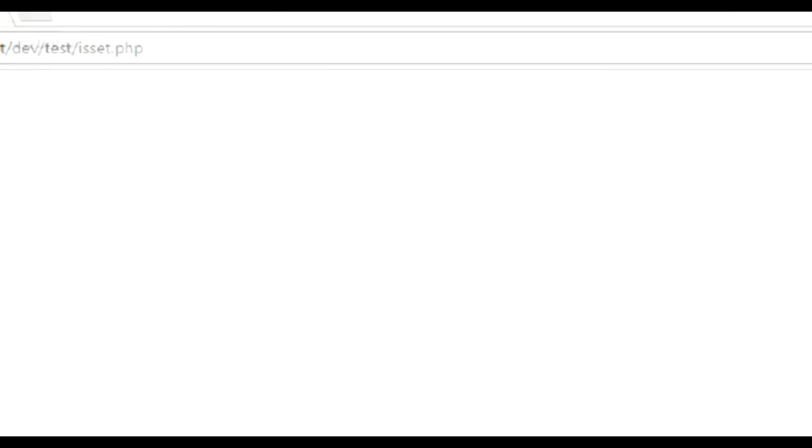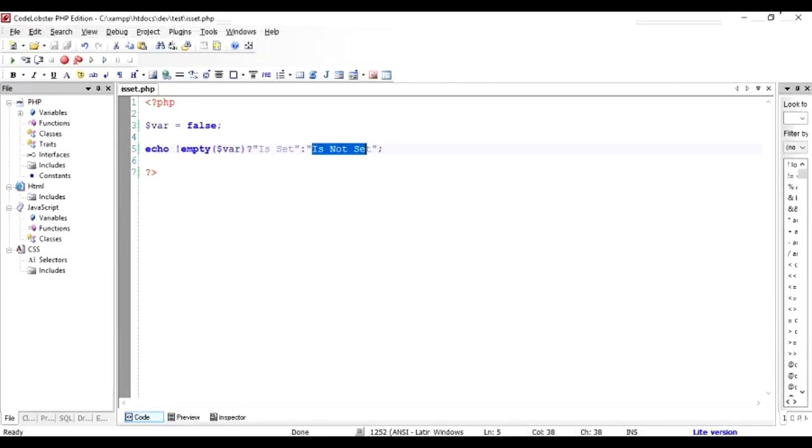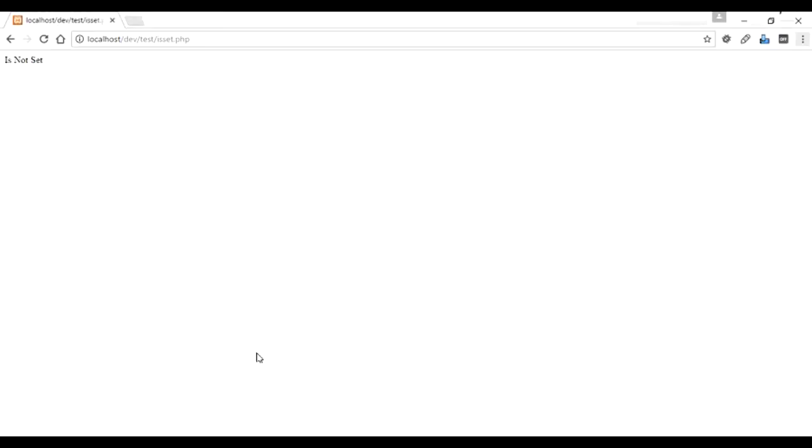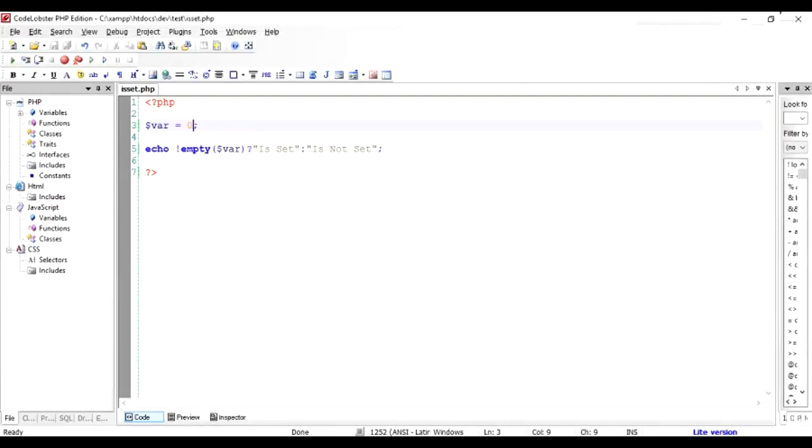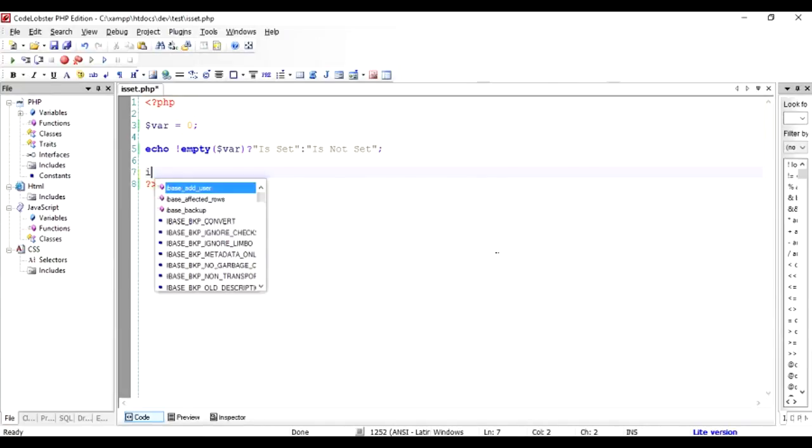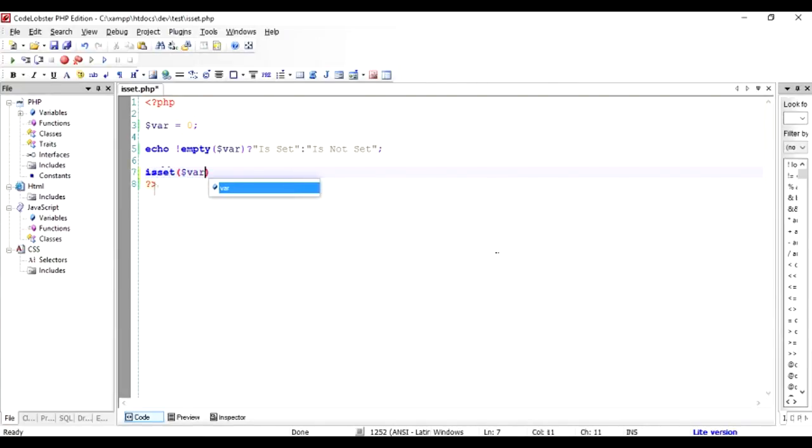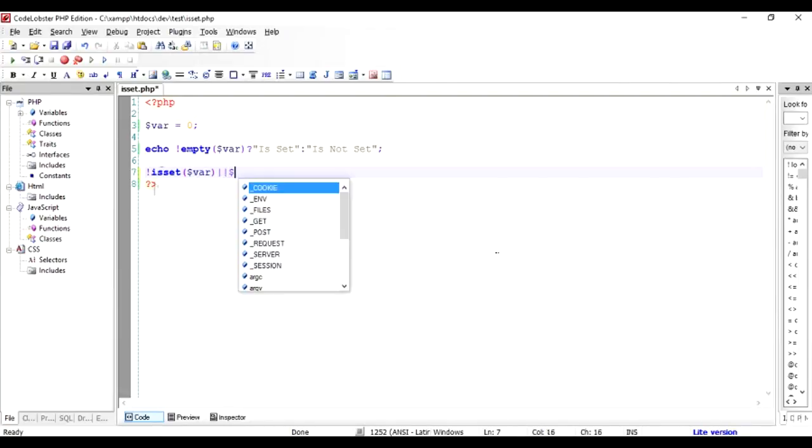So empty in addition to checking whether it was set it also checks whether it was equal to false. So in PHP strict non-strict terms even zero is equal to false. This will also provide the same output. So if you say how does empty look like in comparison to isset, so empty if you see is whether it has been set, it's an output of whether the variable is not set combined with whether the variable is equal to false.